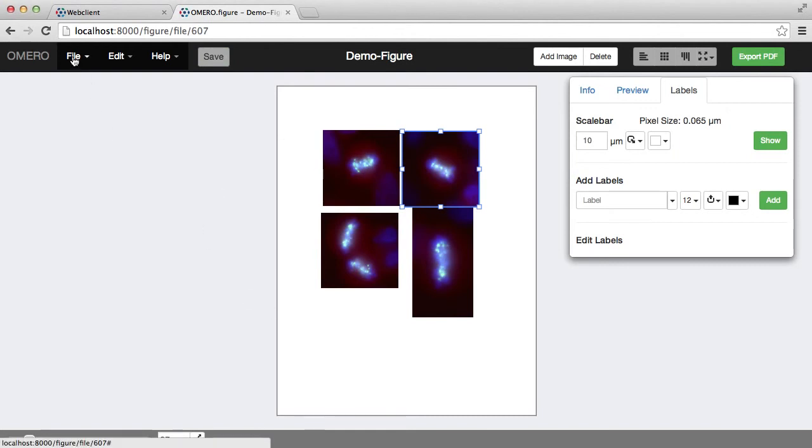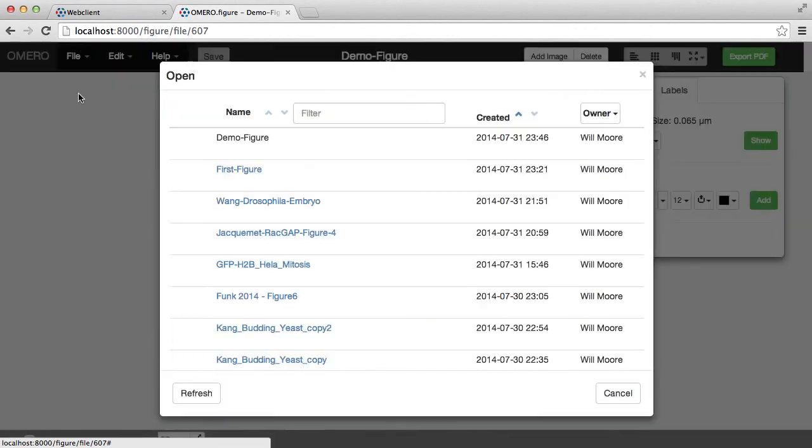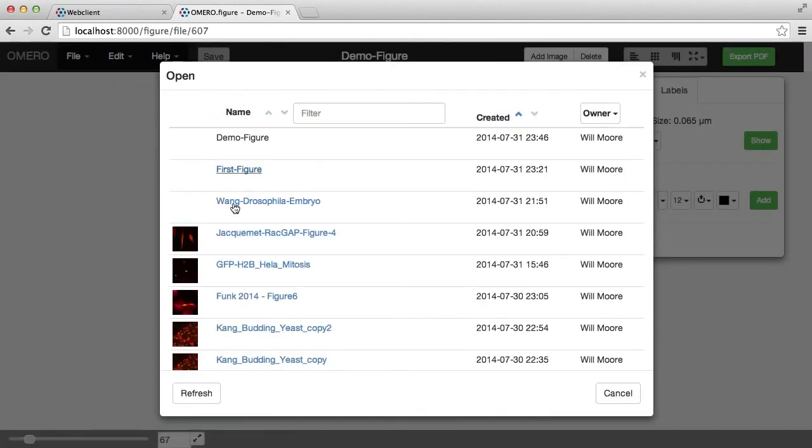This will be available in the file open menu, so I can open all files.